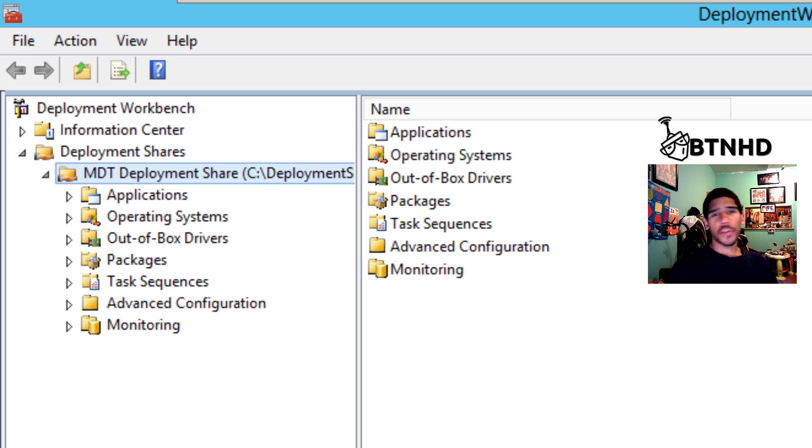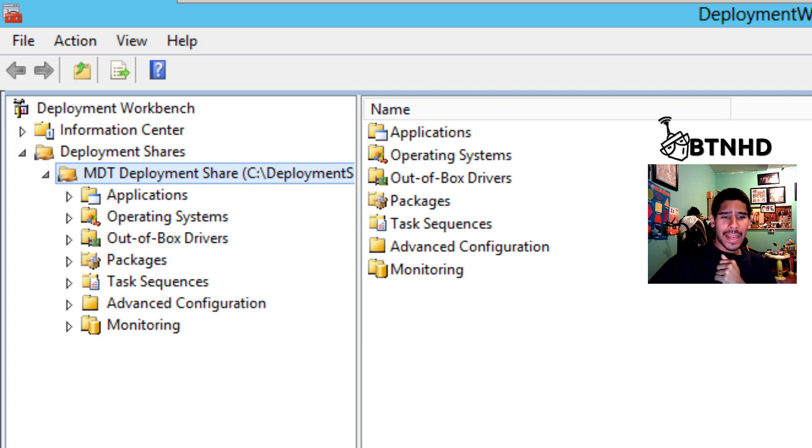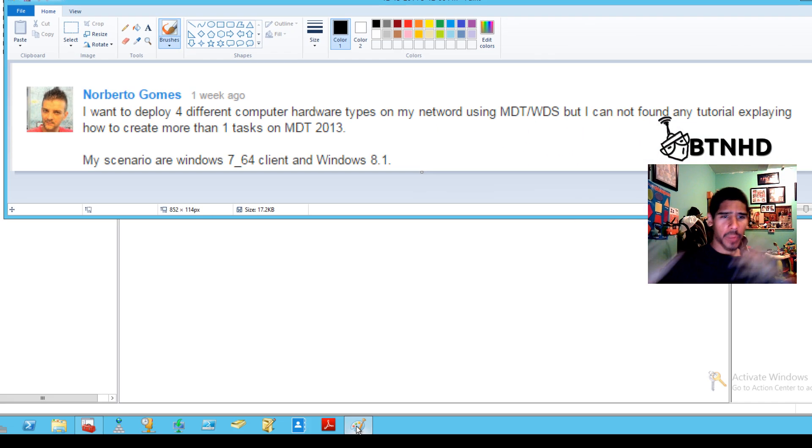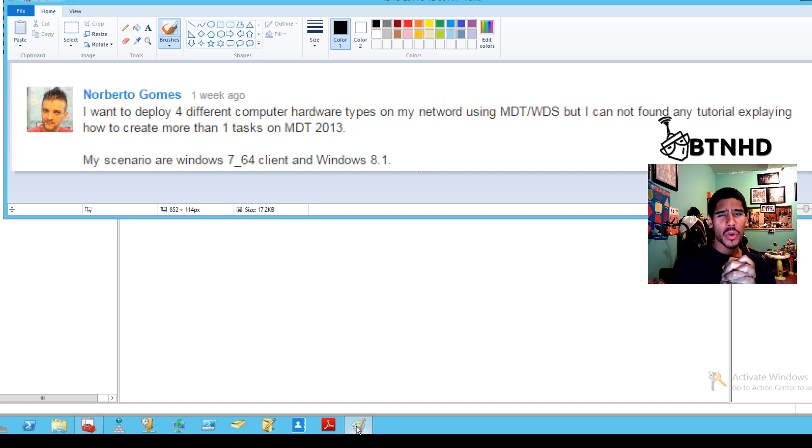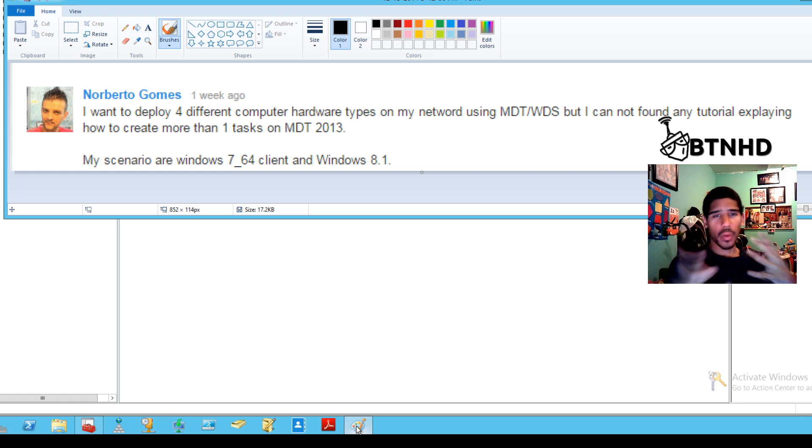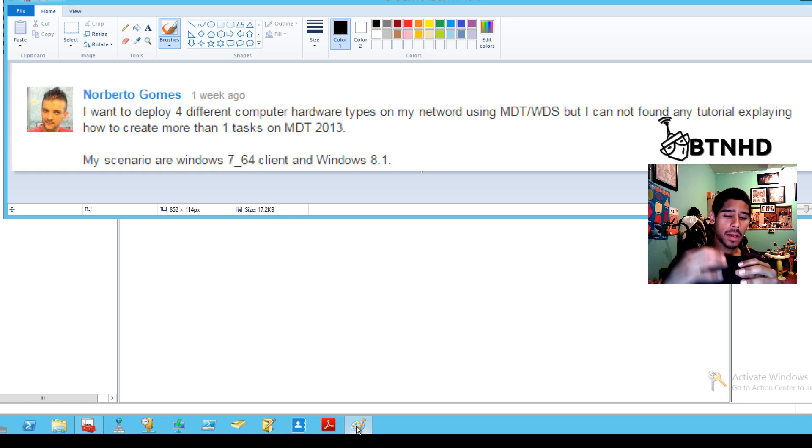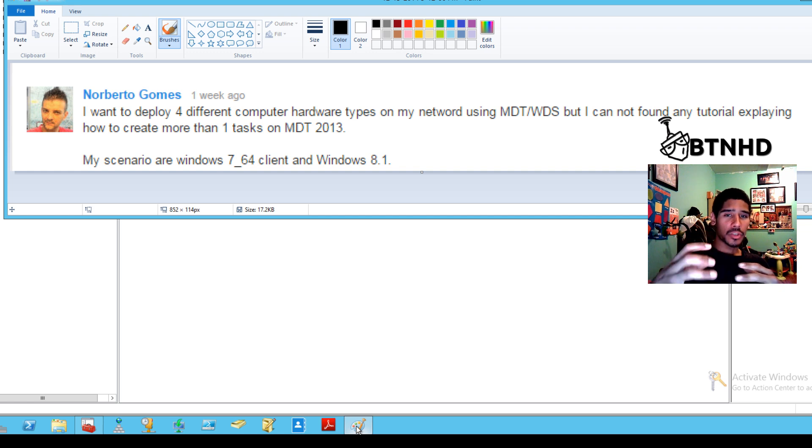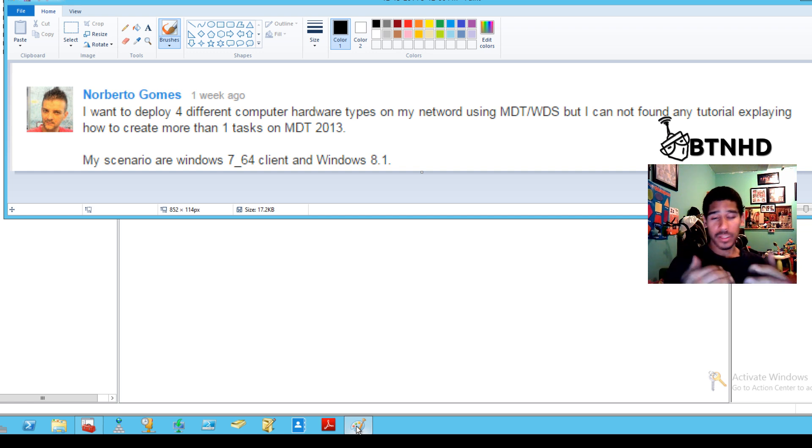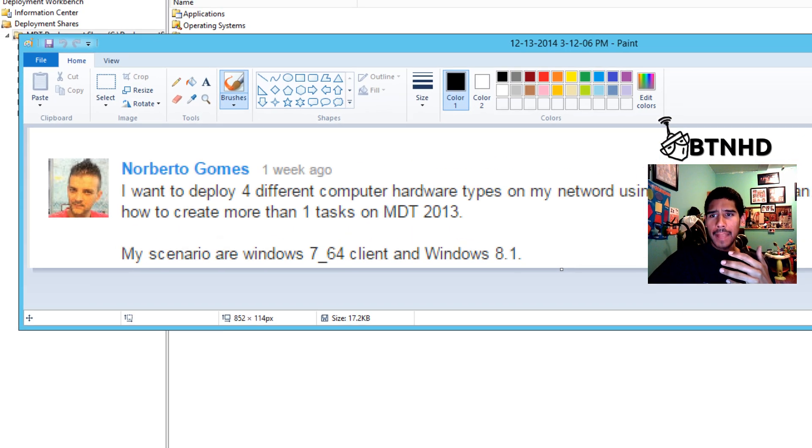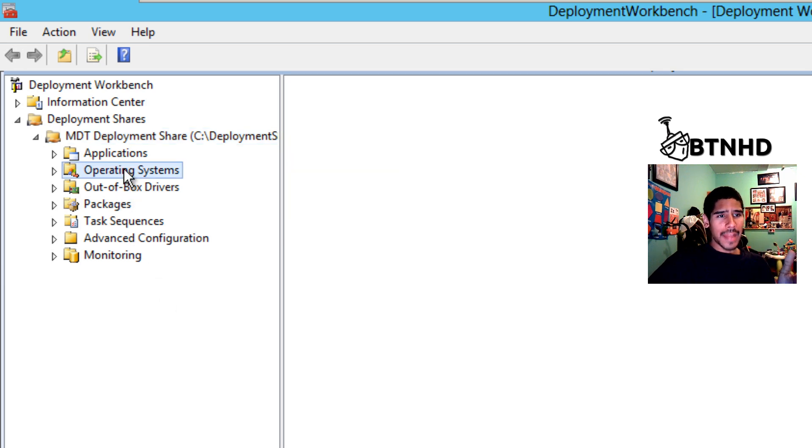Hey guys, welcome back. This is Bernardo from BTNHD, and today, yes, MDT 2013 video. It's actually brought to you by this particular user that commented on one of my MDT 2013 videos dealing with WDS and deploying operating systems. He's having a little bit of issue importing multiple operating systems and getting the option to pick which operating system he wants to deploy on his machine. So let's get started.